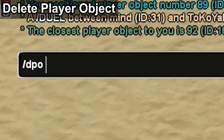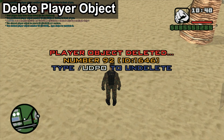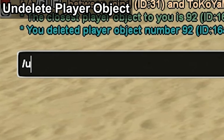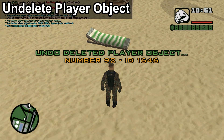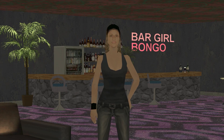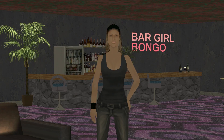Slash DPO and the player object number allows us to delete a player object. Slash UDPO allows us to undelete the last player object that we deleted. Be careful, because only the last player object deleted can be undeleted.